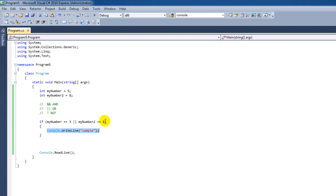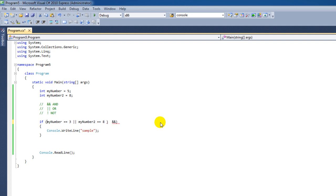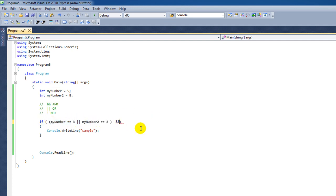Now logical operators can be used in various ways in an IF statement and you can use as many as you want. For instance we could bind these two together, the first two statements. And the outcome of that can also, again, can be compared.